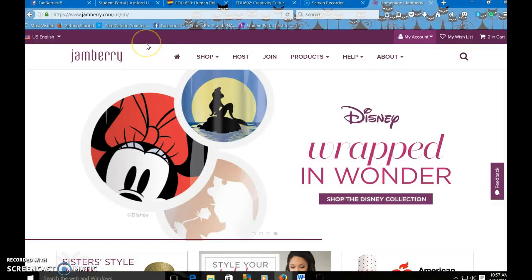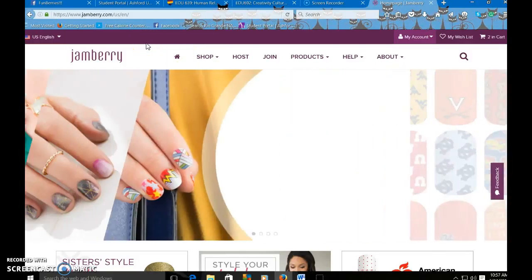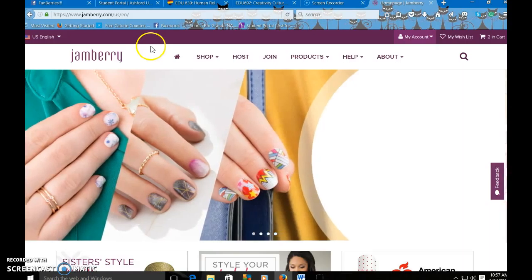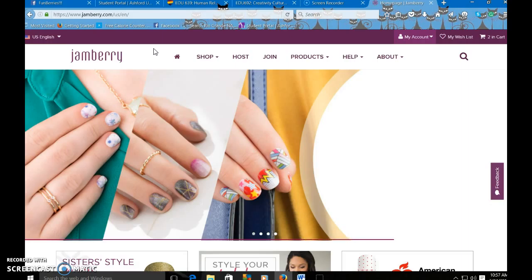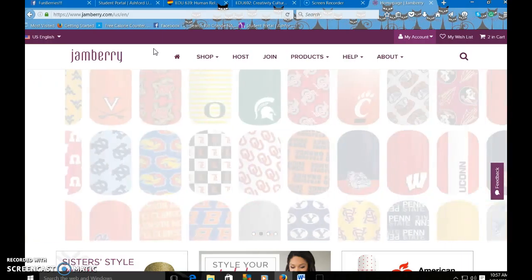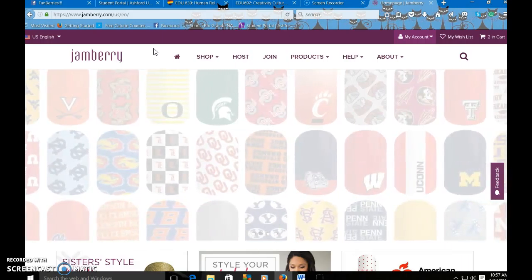Hey y'all, so I just wanted to do a quick tutorial showing you guys how to place an order with the nail art studio and back in your dashboard.